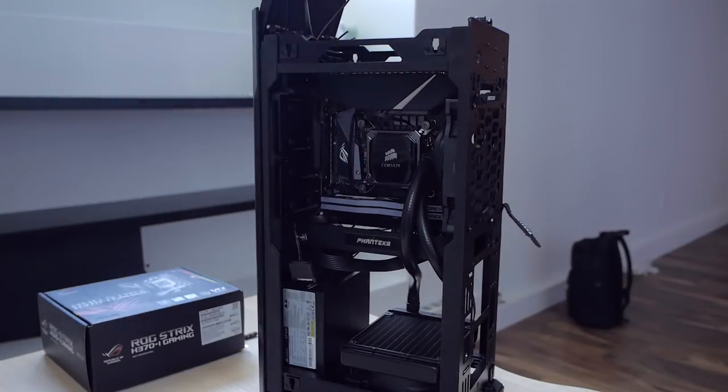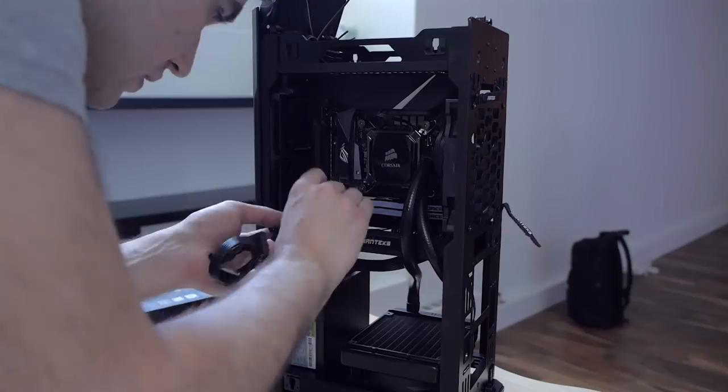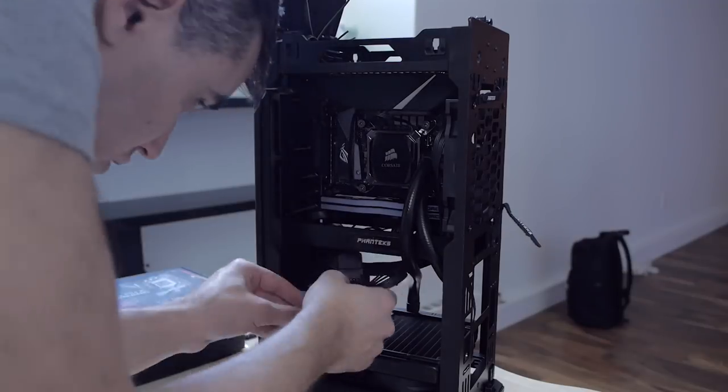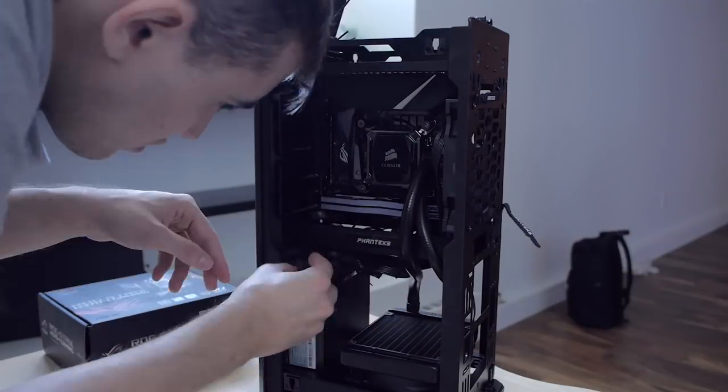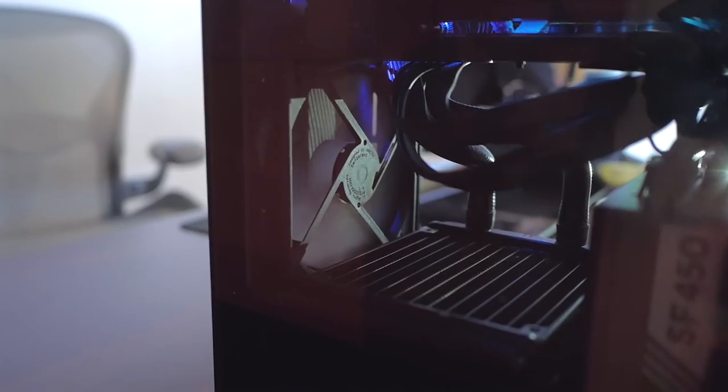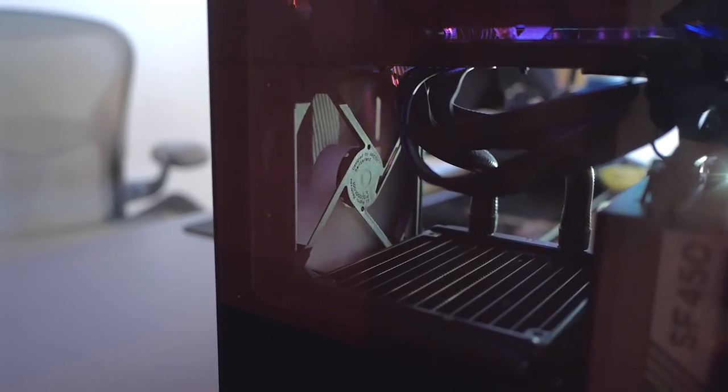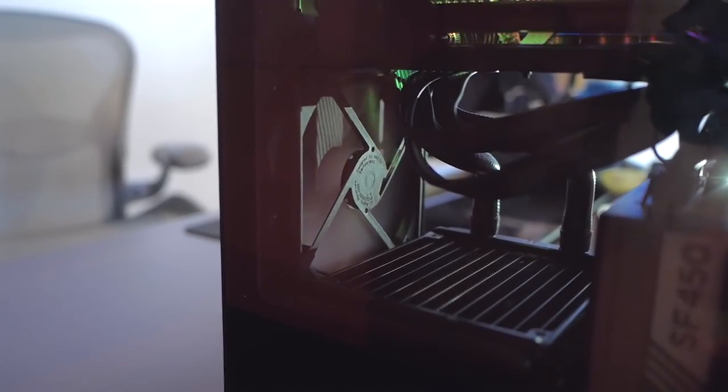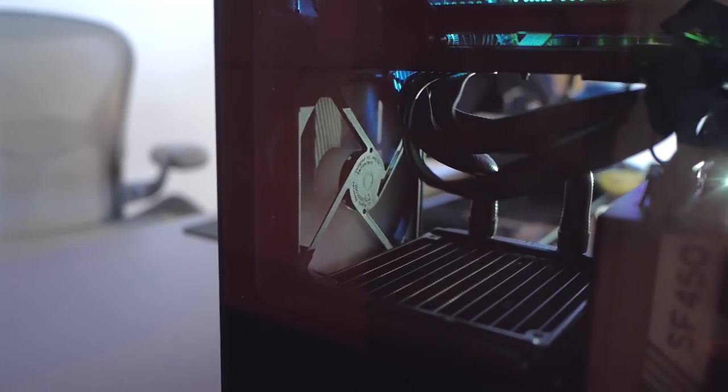I finalized the build with some steps that I didn't film. So I did some cable management, I also added an Arctic fan that I had laying around, and I added the screw to secure the GPU like I said earlier.